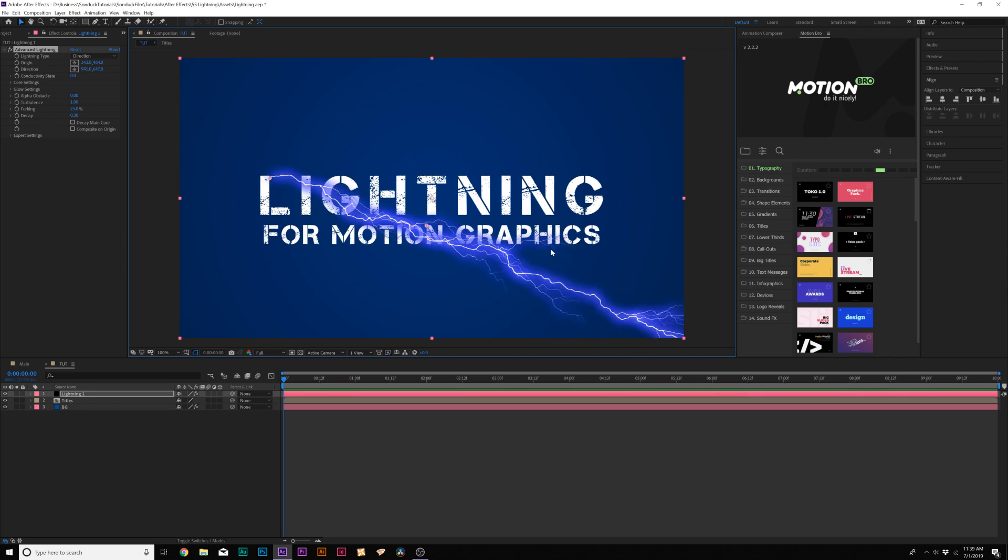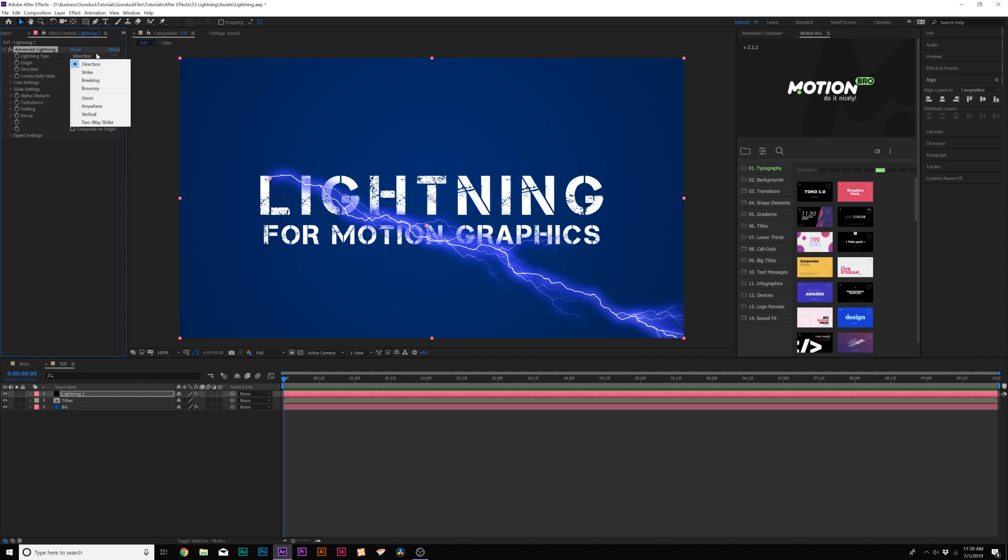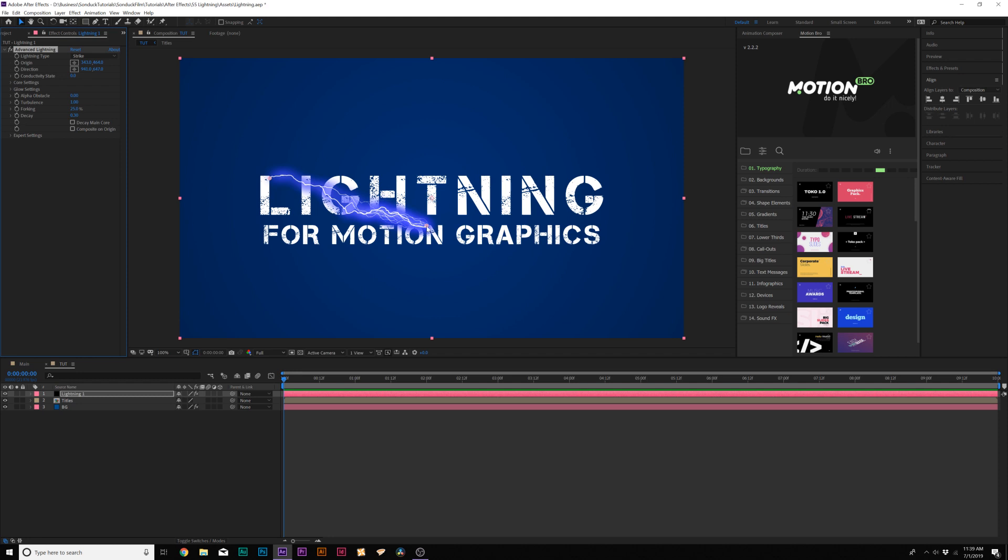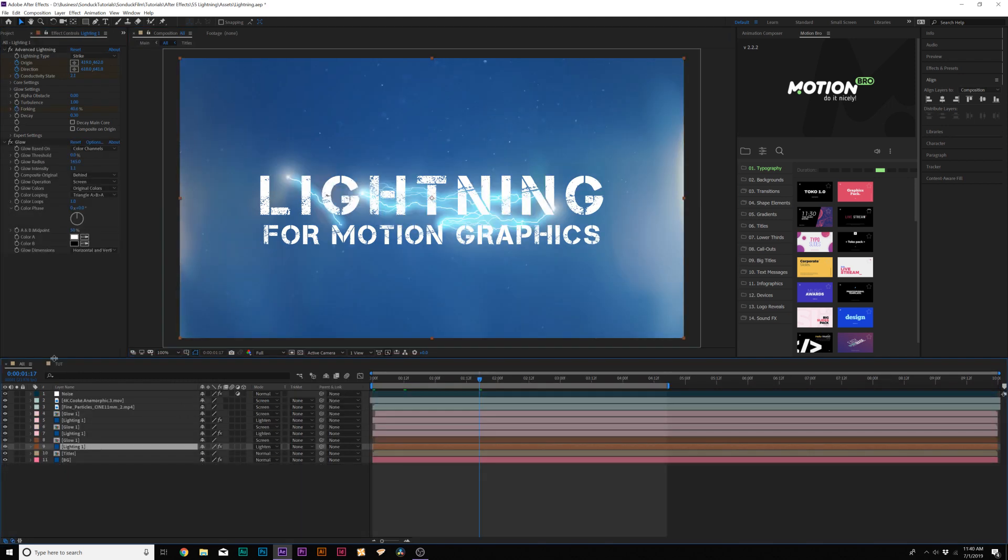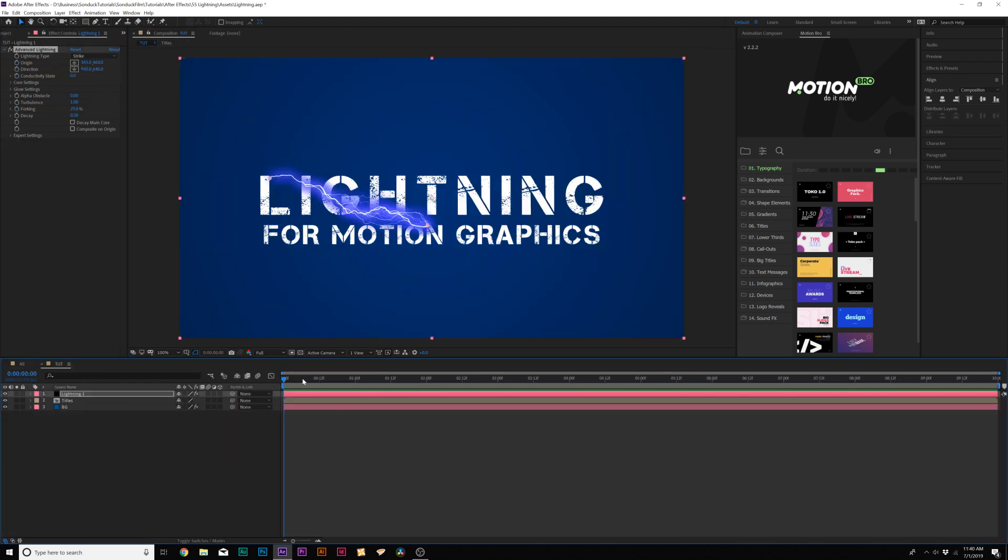Now we need to just fine tune this and control how this works. So here's all the parameters here in the Effects Controls. And the first thing we want to do is go to Lightning Type and it's right now set to Direction. So it's just going to go on repeatedly. But if we set this to Strike, it'll just go right to the second point. So we know where it's going to end.